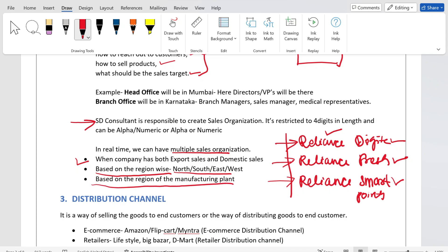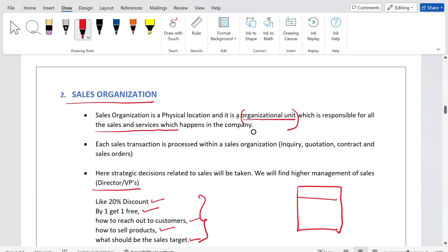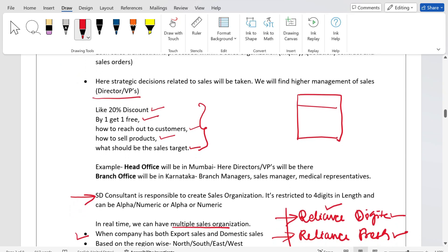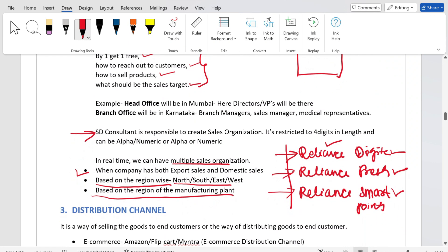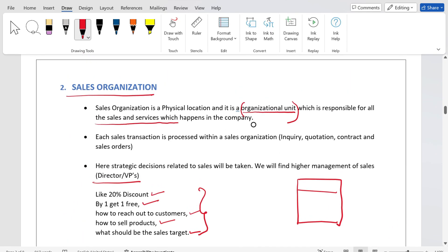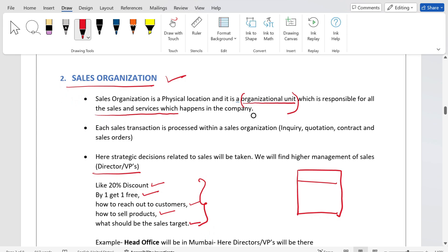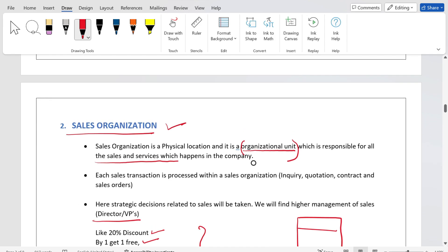For instance, if the sales organization is in Delhi but the manufacturing plant is in Kanyakumari, Tamil Nadu, or Bengaluru, then based on the region of the manufacturing plant, they may decide on one sales organization. SAP gives the flexibility to create any number of sales organizations based on client requirements and business processes. The sales office reports to the sales organization, which sets targets, discount percentages, credit limits, and promotional decisions.